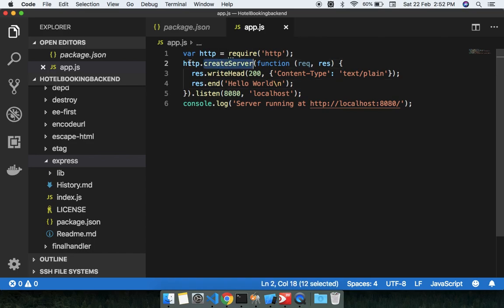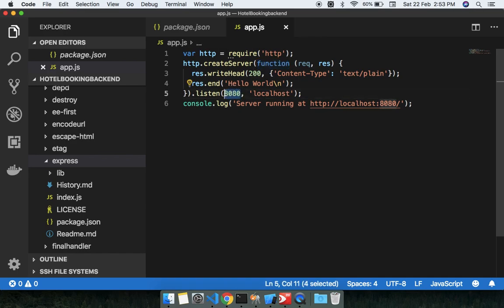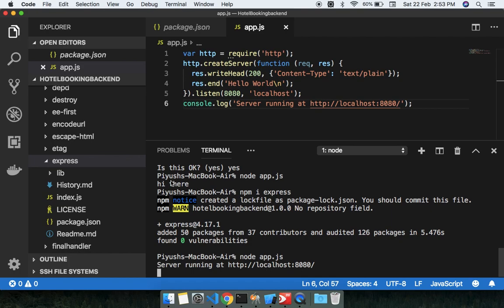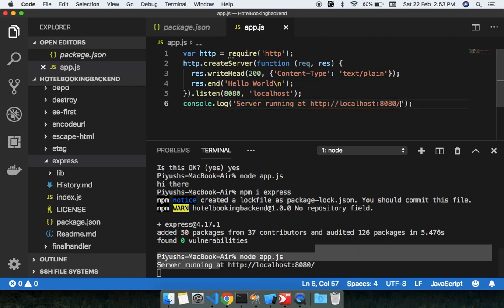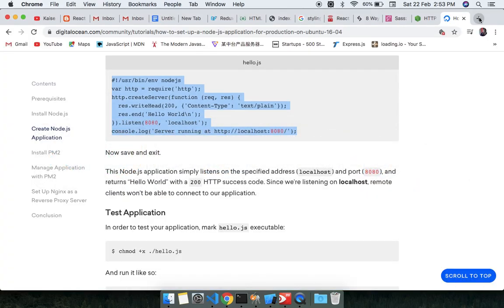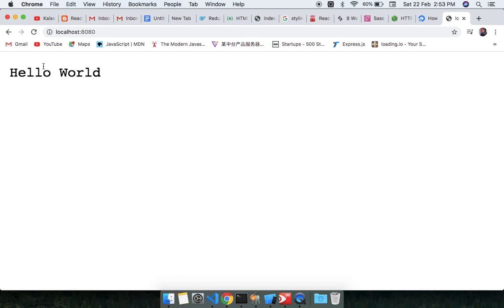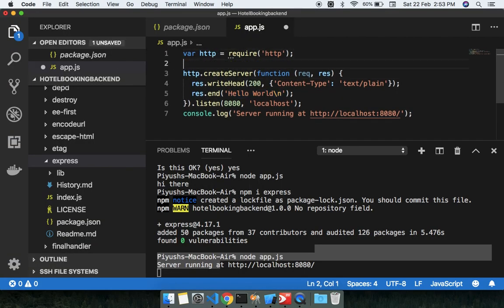The createServer function is inside the http module and runs when your project starts. It makes a server on port 8080. Running node app.js you can see in the console 'server is running at http...' something like this. Copy that and check it on the browser — you will get 'hello world'.